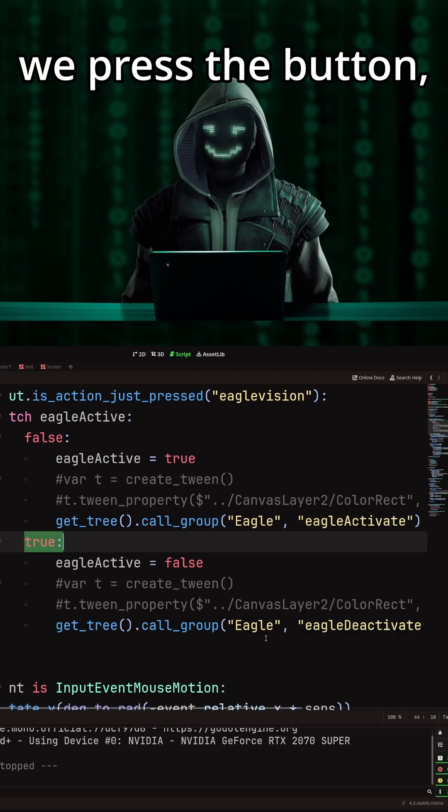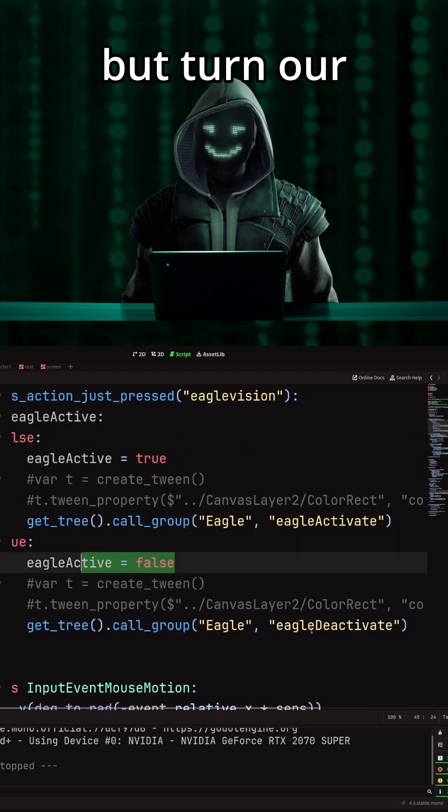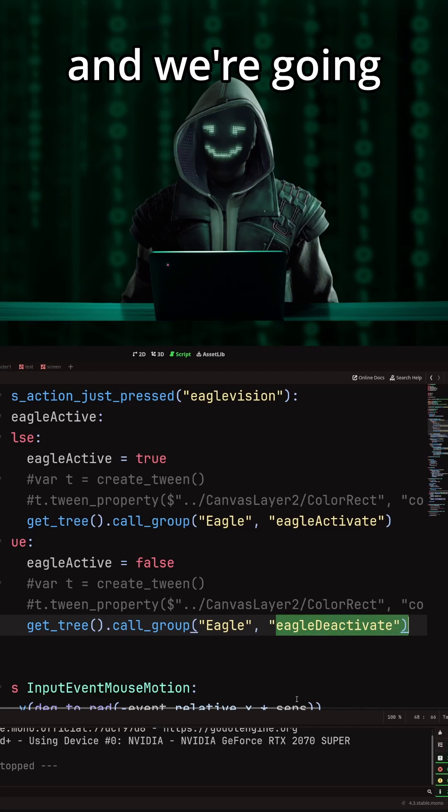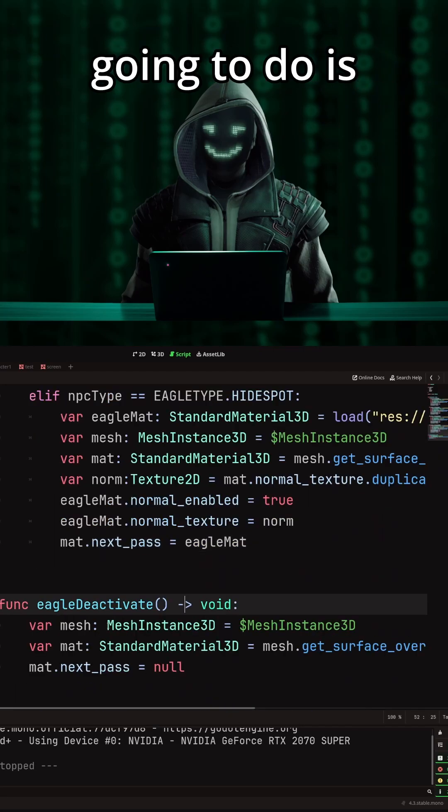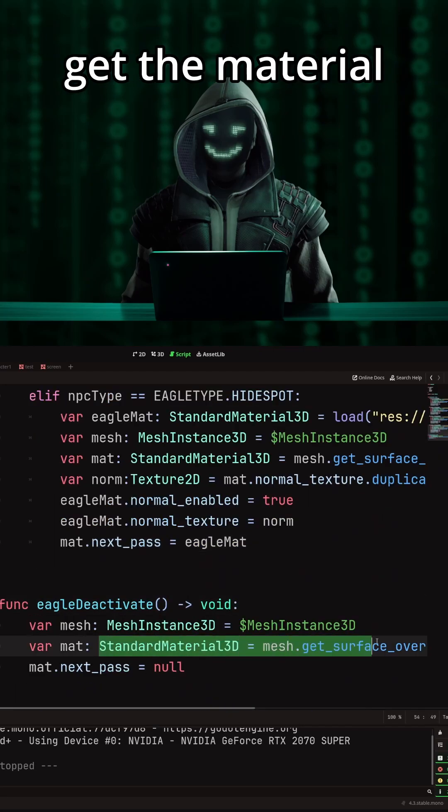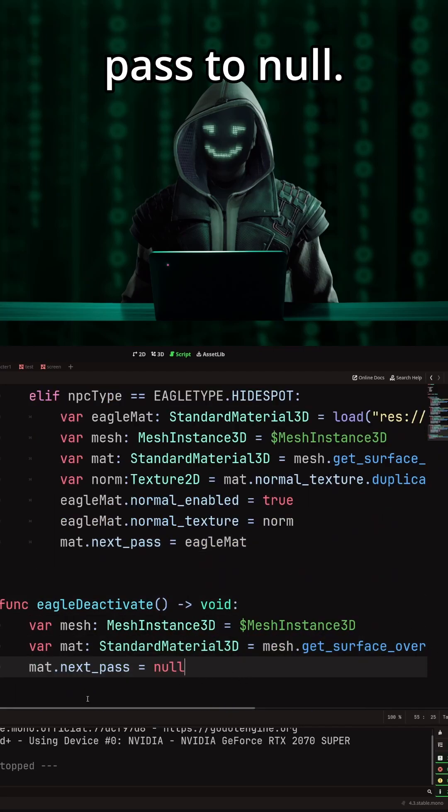When our Eagle vision is on and we press the button, we're going to do the exact same thing but turn our Boolean to false and call Eagle deactivate. All we're going to do is get the material that's on our NPC and set the next pass to null.